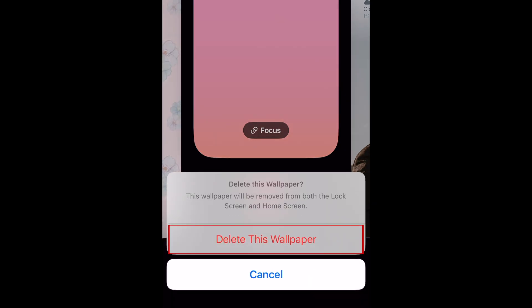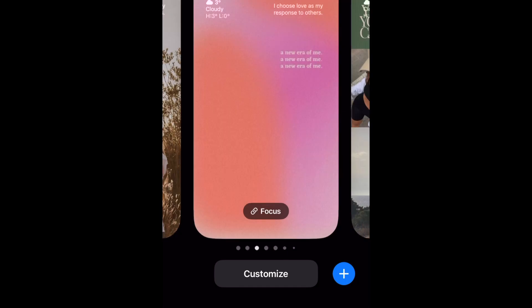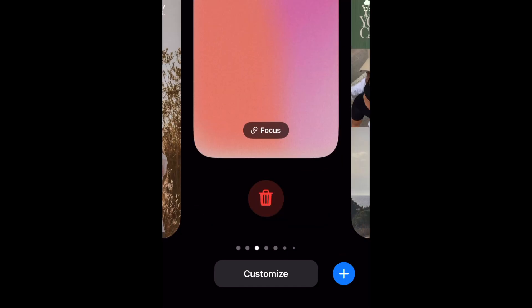To confirm, tap delete this wallpaper. Repeat to delete any other saved wallpaper you want to remove.